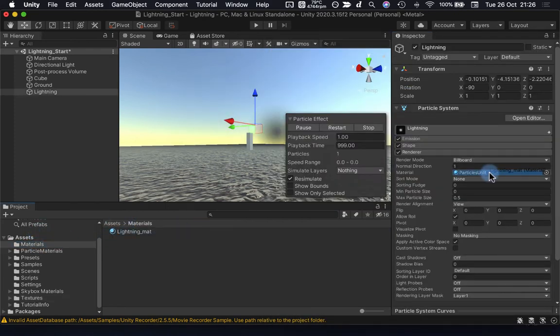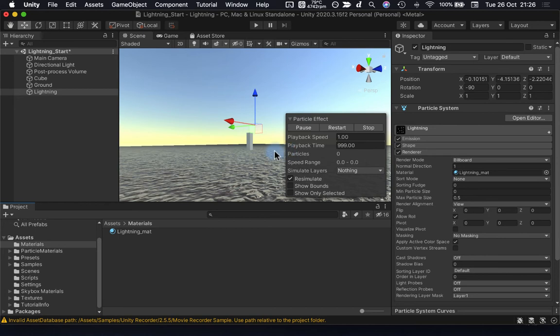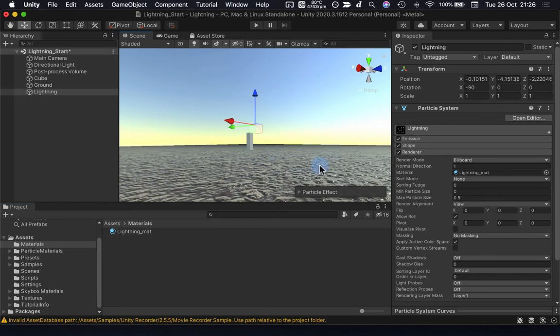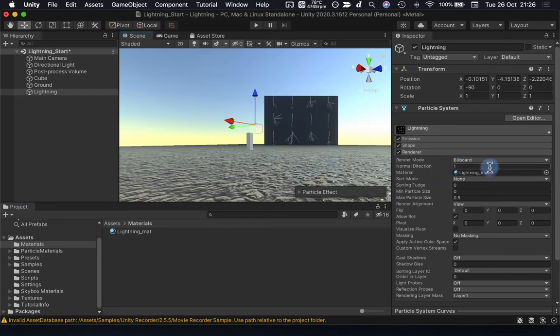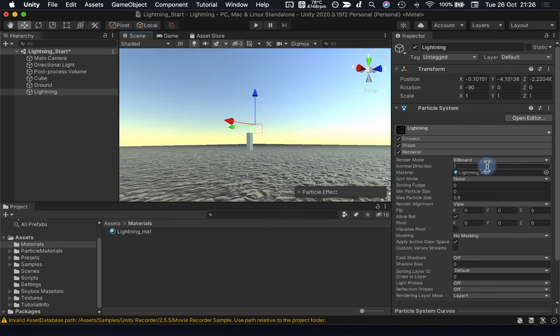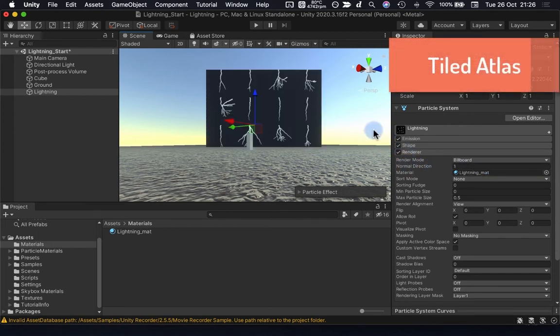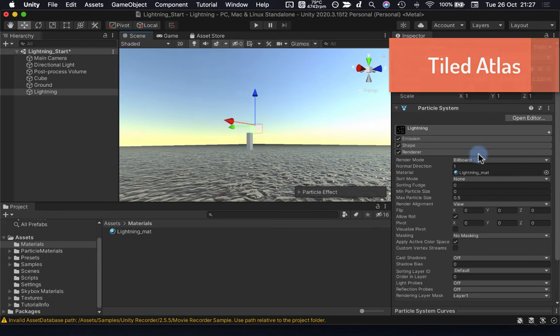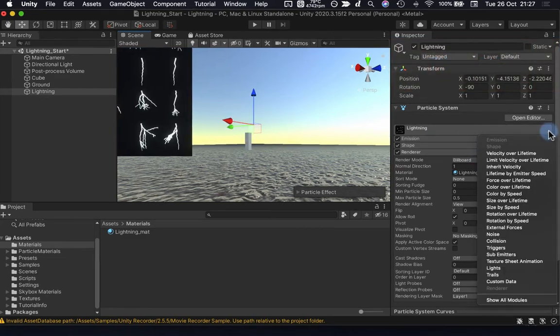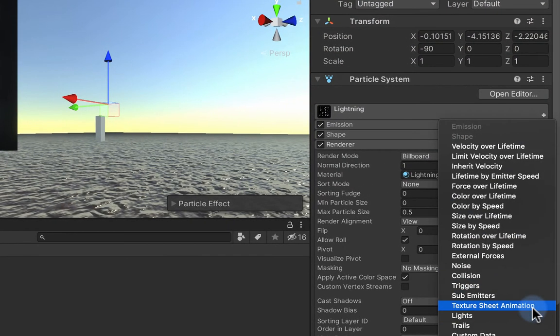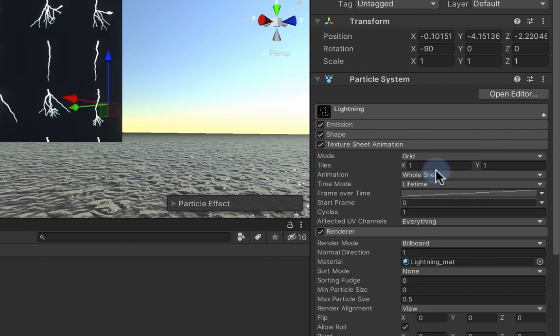And in fact, I'll just drag and drop the material in here like this, and you can see that the material has been picked up by the particle system and it is showing the complete texture atlas. Now what we need to do is tell the particle system that this is in fact a tiled atlas.